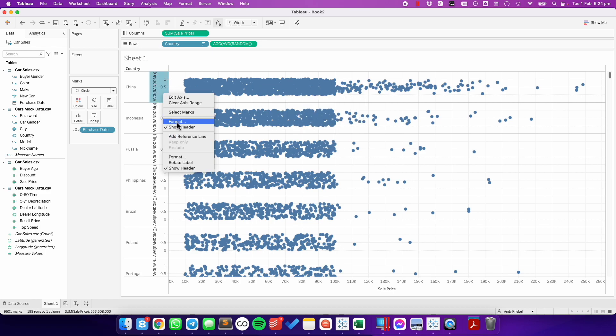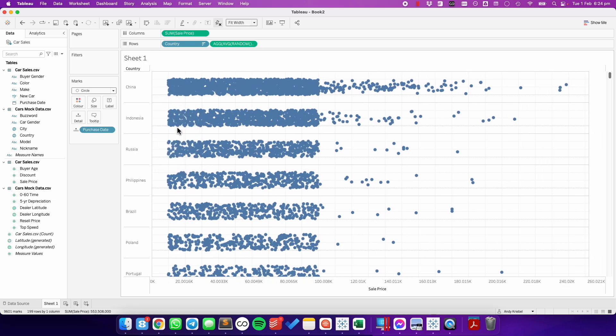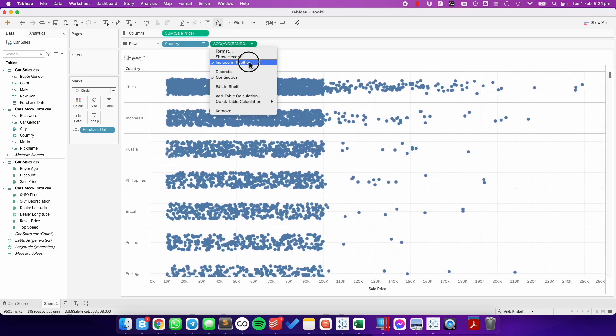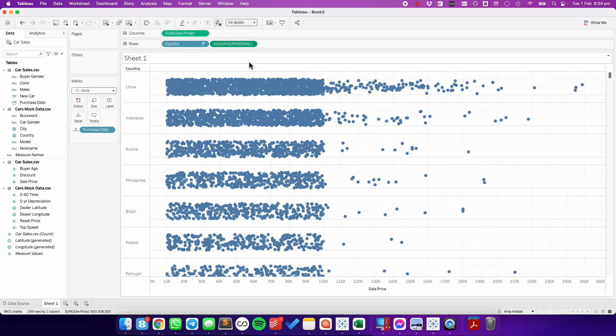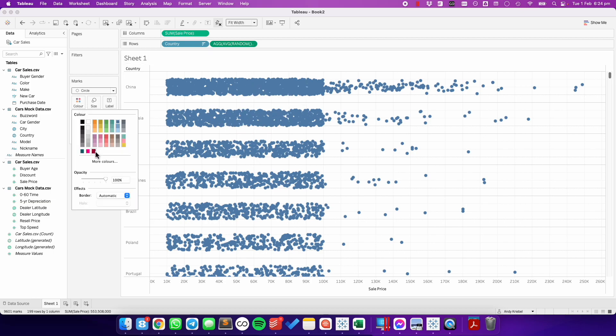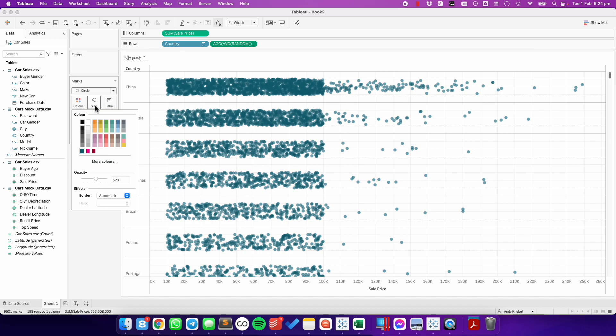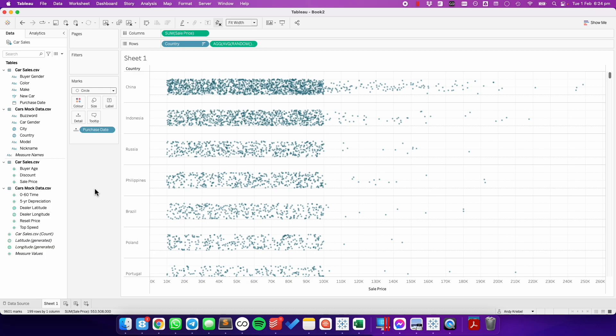I can then hide my header. On the random field, I'm going to uncheck Include in Tooltip as well. If you want, you could change the color, maybe reduce the opacity, and perhaps maybe even reduce the size.